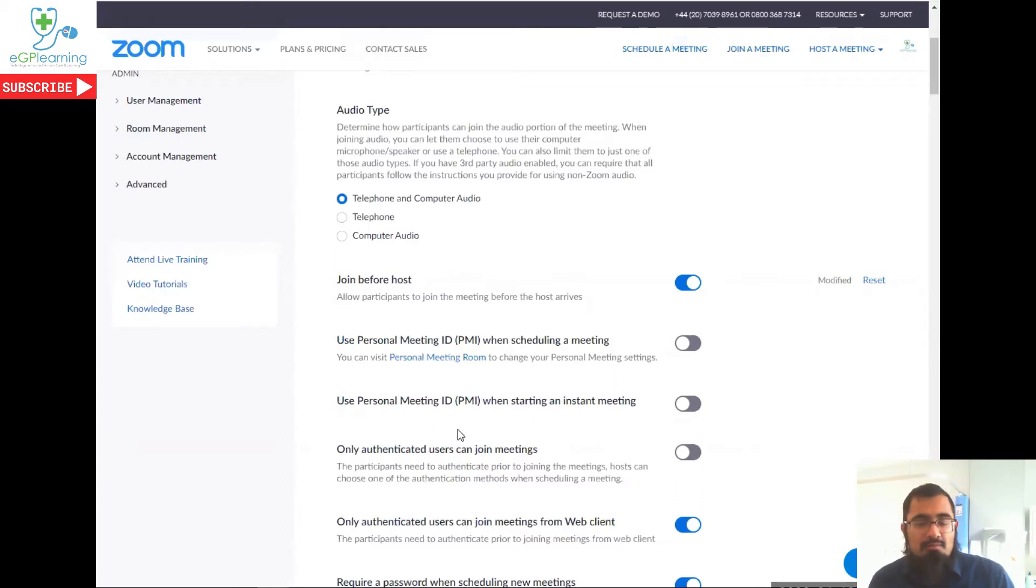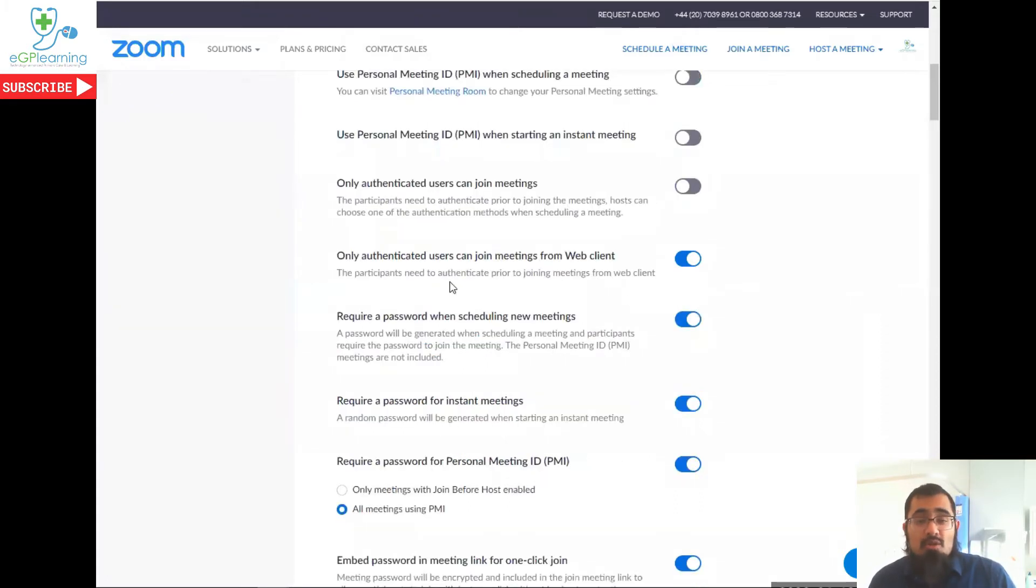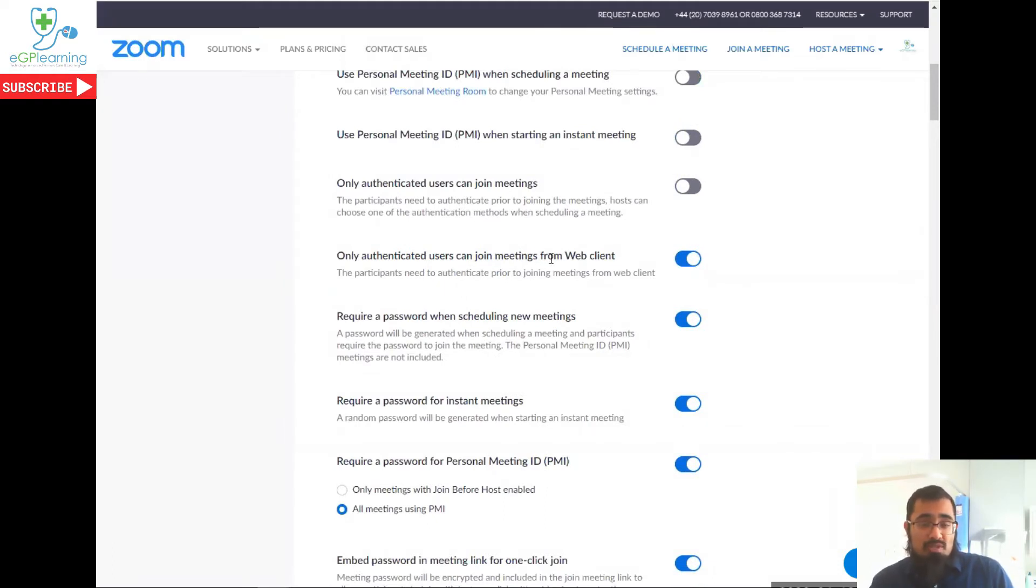So it's a toss up between whether or not you want that or not. I tend not to, mainly because there are other ways of trying to protect your account, but it's up to you. I do, however, recommend that only authenticated users can use the web clients. This is when people join in from the website only, as an extra level of security.